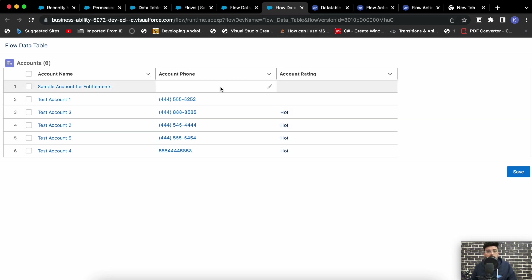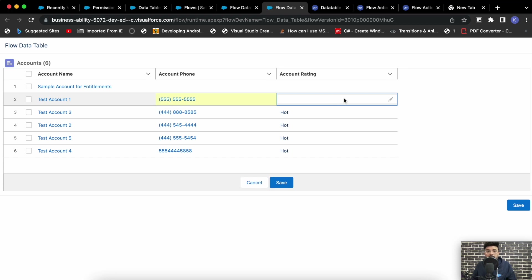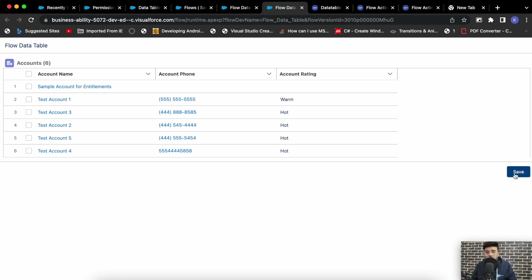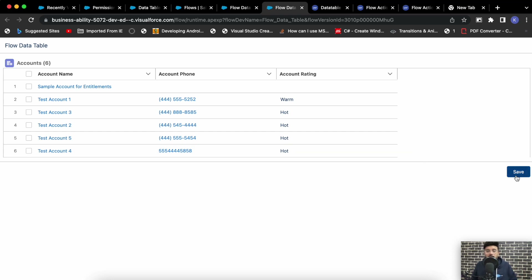You can see the data table and the inline editing functionality is there, but there's one catch — right now this data table does not save the records permanently. You can edit records in the data table but the changes stay in the data table itself; it is not sending those records for a DML operation. So if I edit a record and save, you see the record has not actually been changed in Salesforce — the data is in the flow only.